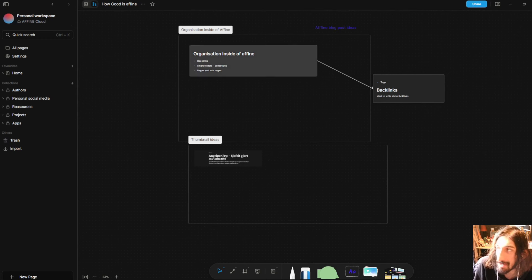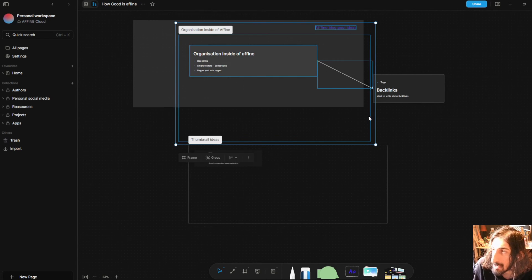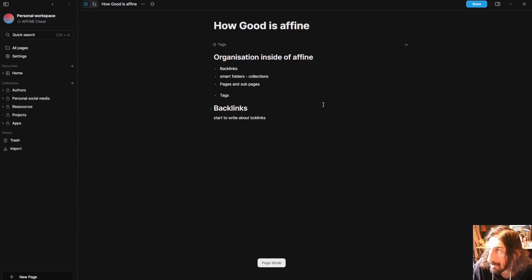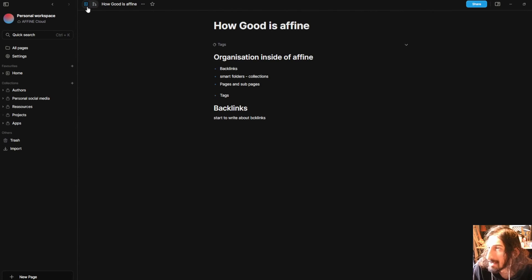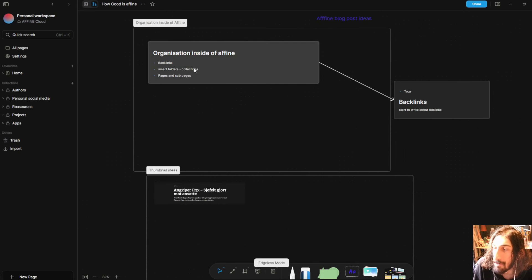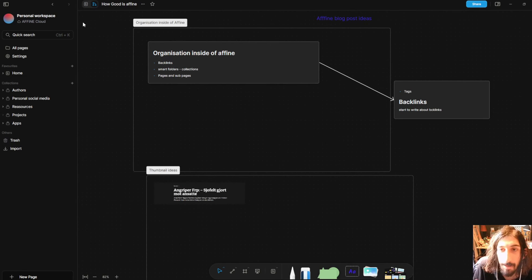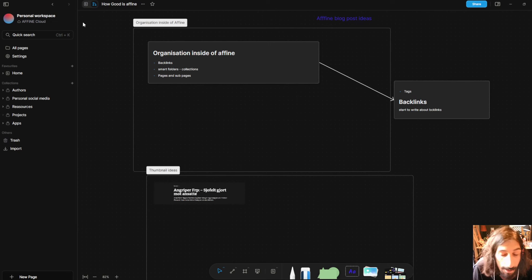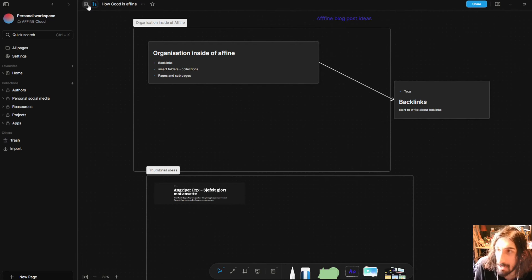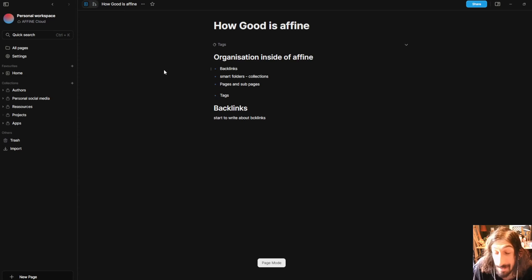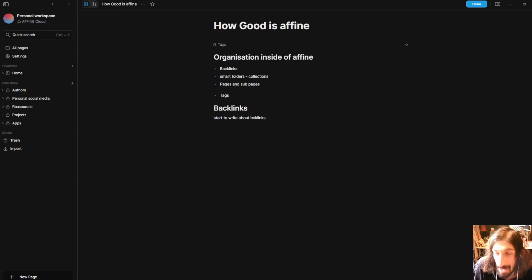So that is some of the features that Affine offers and they are really really cool features. The best part is the fact that you can work inside of a whiteboard and it will appear inside of here as well. So you can easily go back and forward between your brainstorming and your actual writing of a report, essay or in my case blog post, YouTube video or even design documentation which I do a lot of.